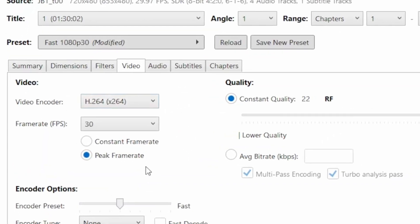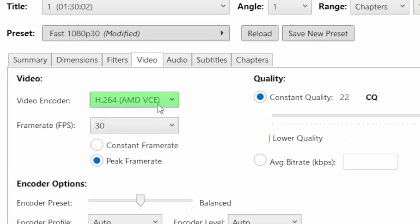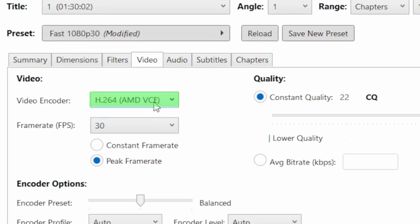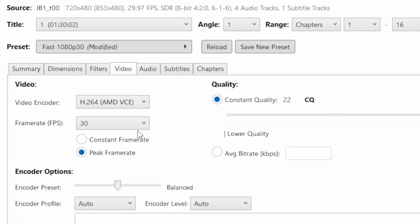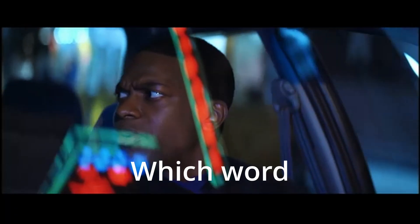In the video tab, change the encoder to H.264 AMD or Nvidia to match your graphics card and speed up processing. I also recommend to change the frame rate to constant, which will avoid issues with subtitle syncing.